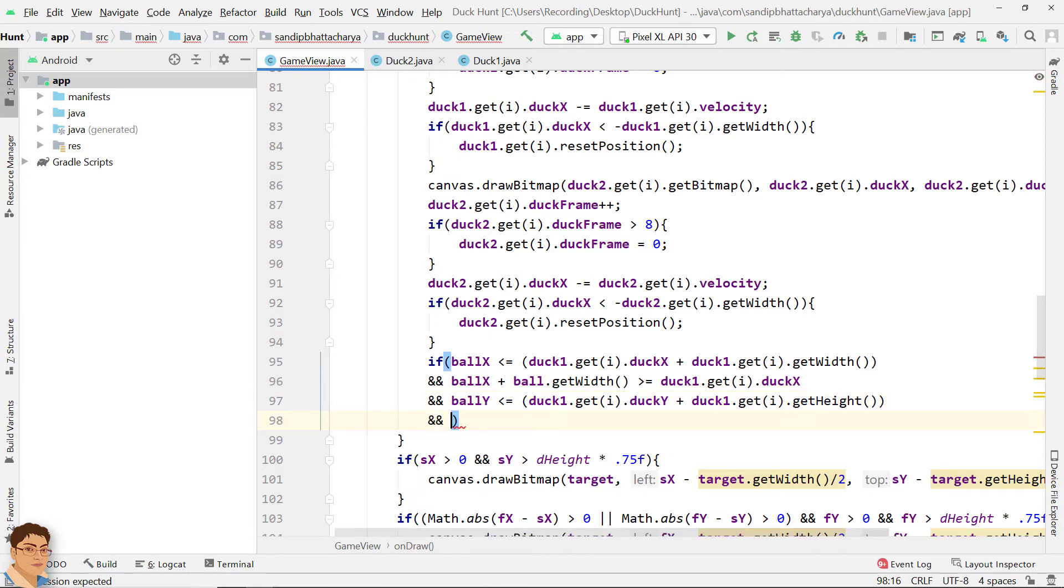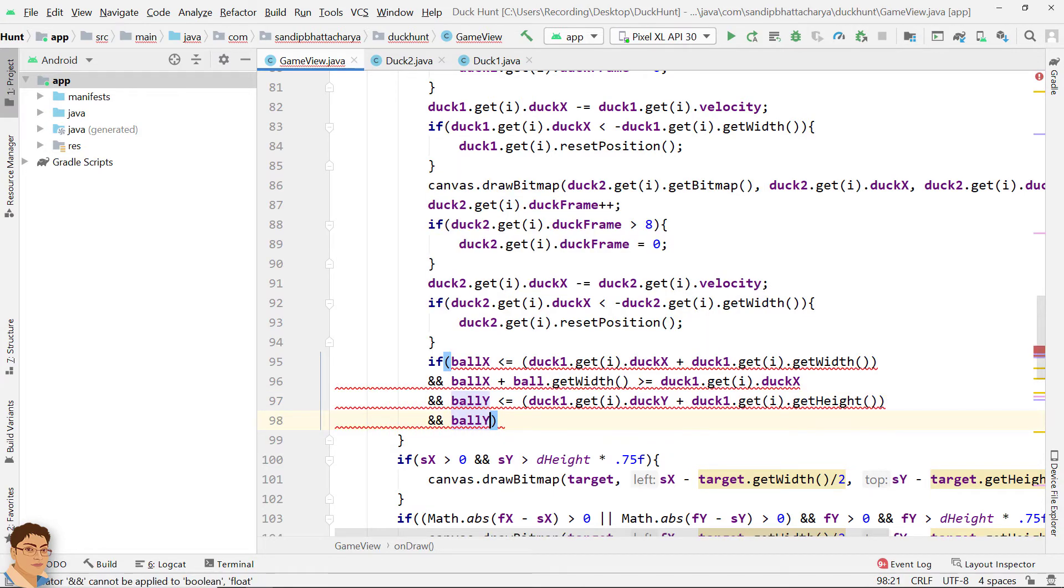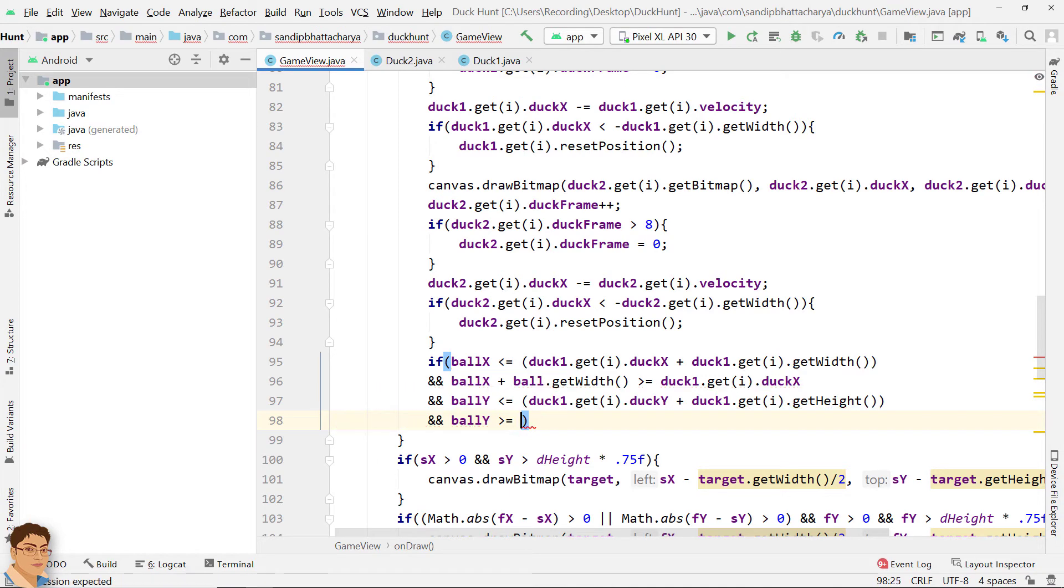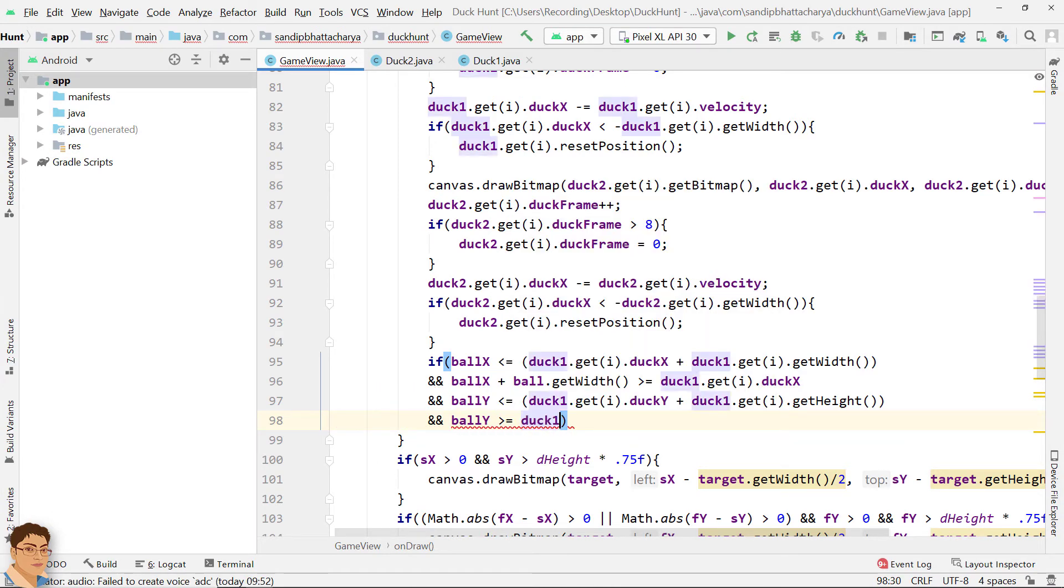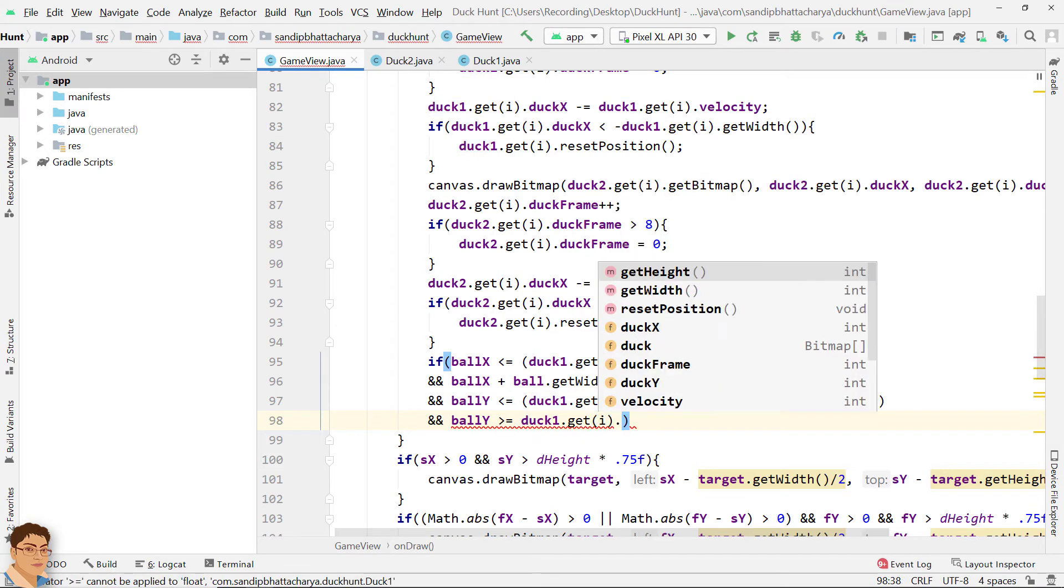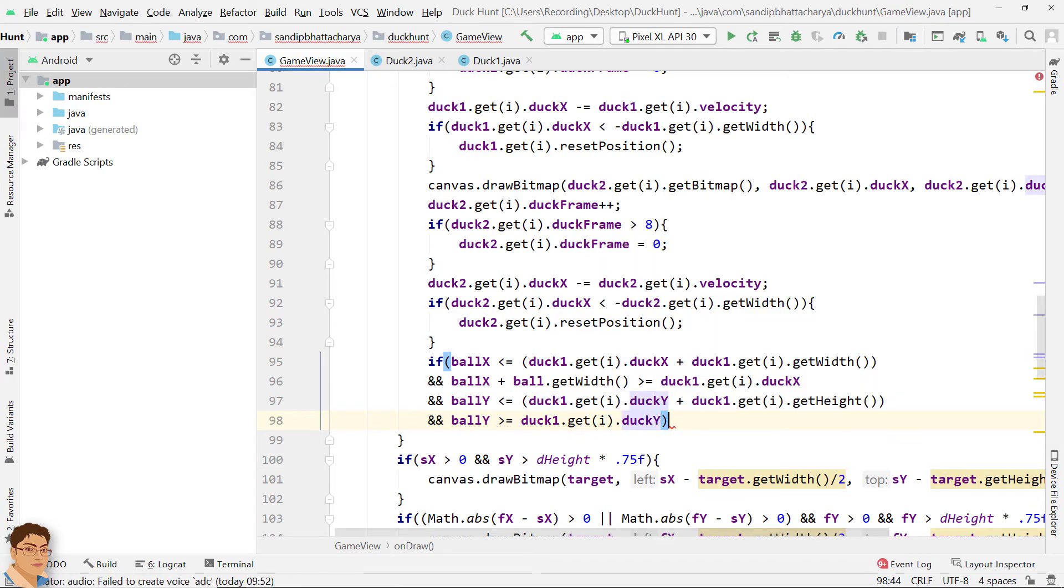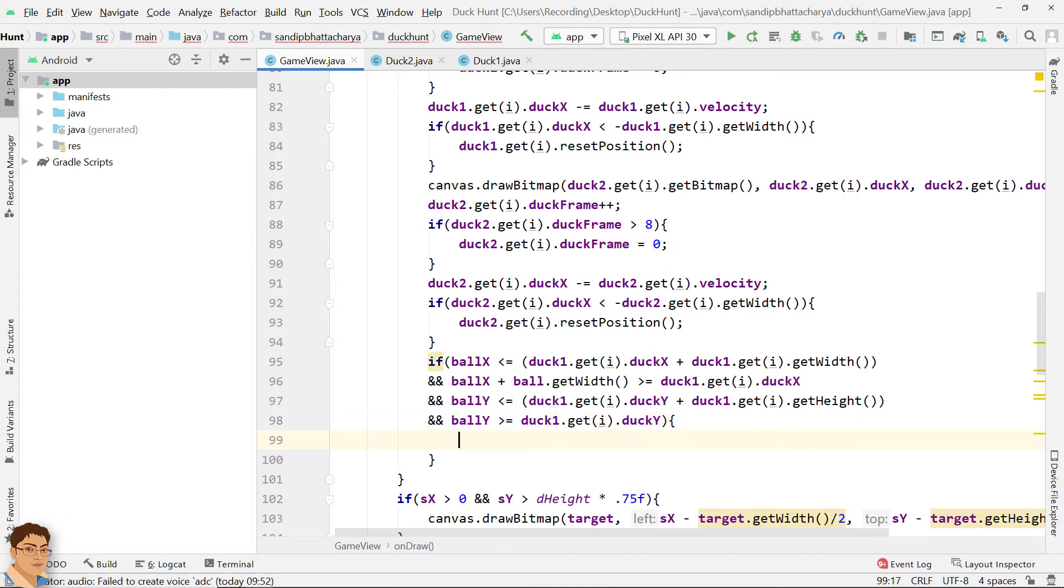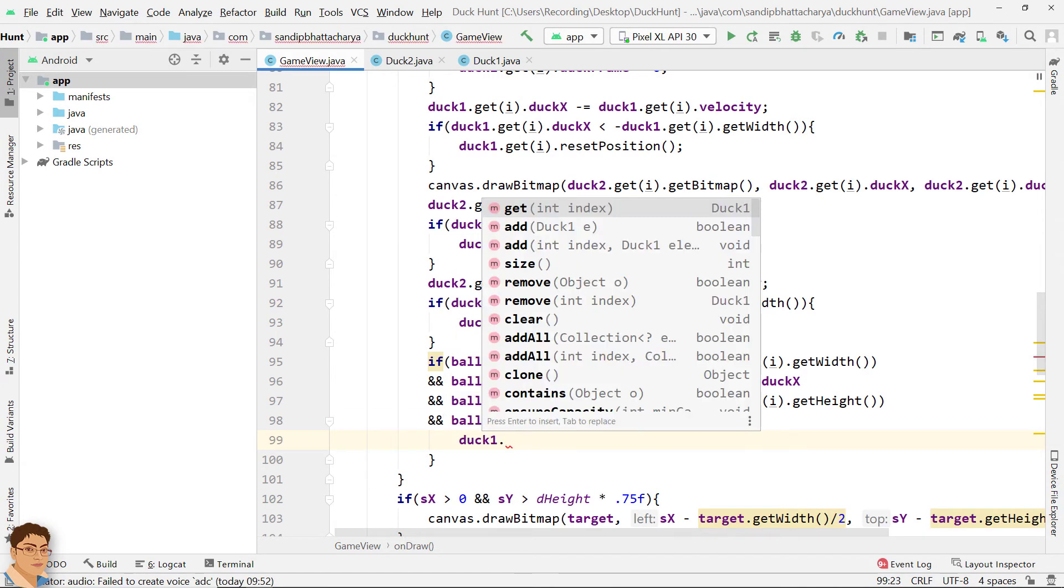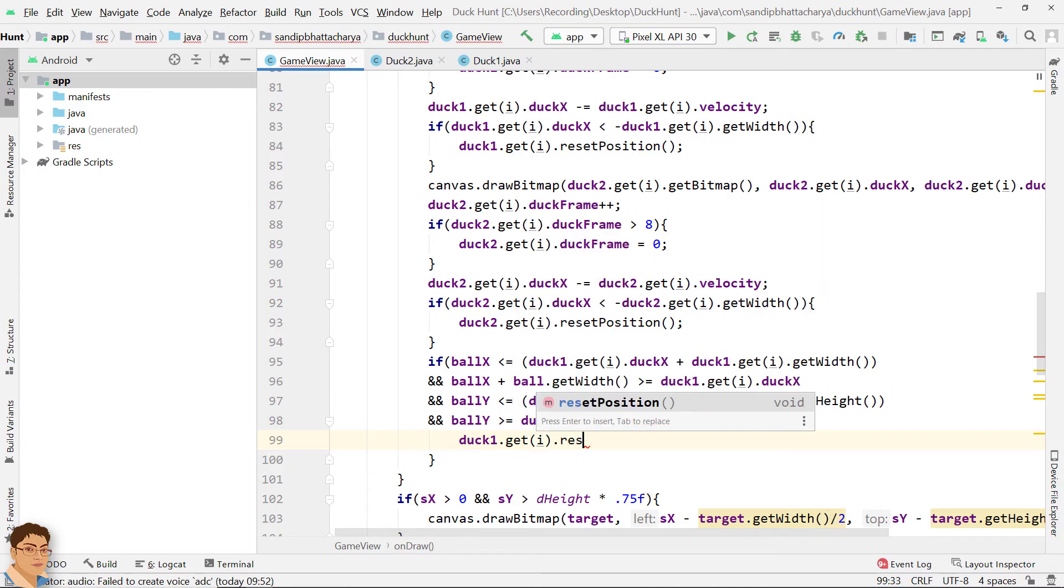And ball y greater than or equals to duck1 dot get i dot duck y duck1 dot get i dot reset position.